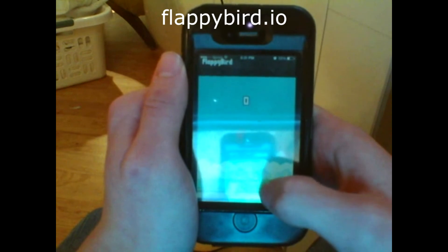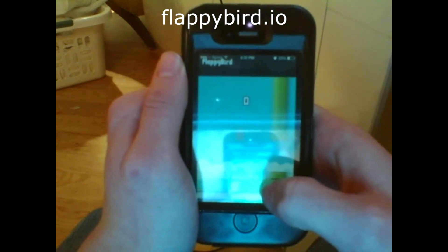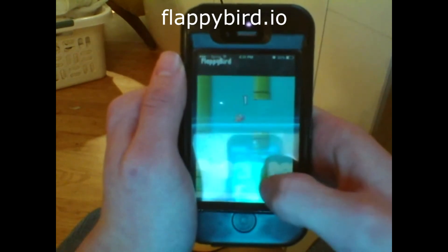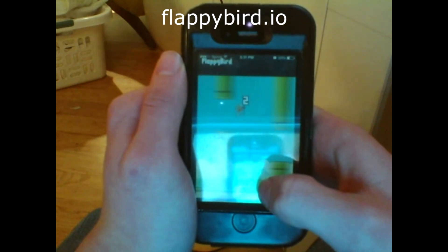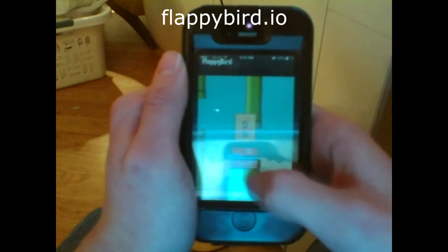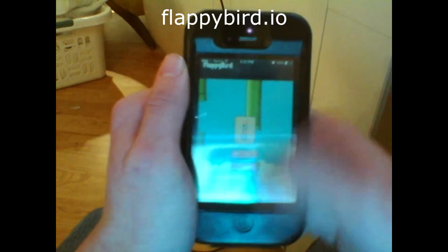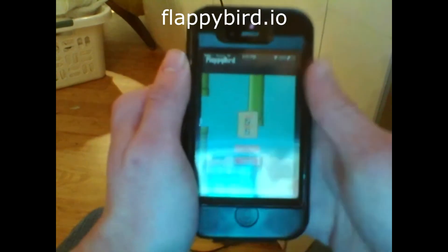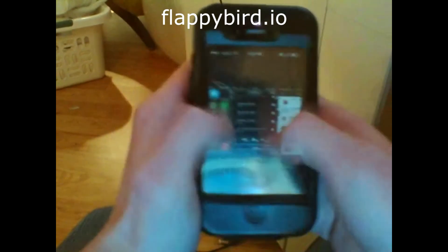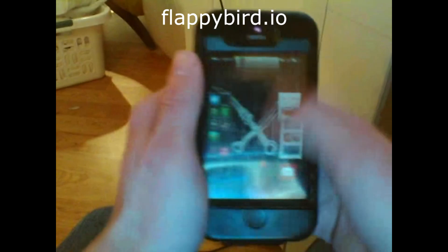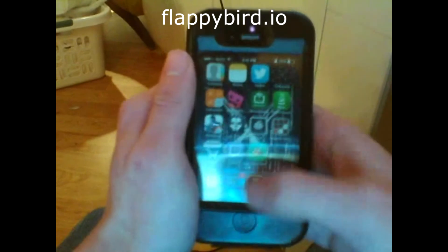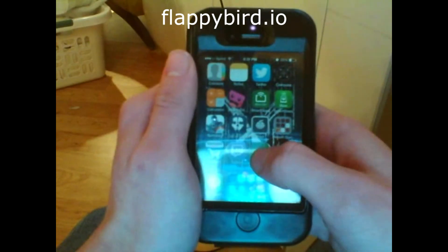Once you add the website to the home screen it will begin to save your scores and such, so it really is helpful. I hope you guys enjoyed this little tutorial.